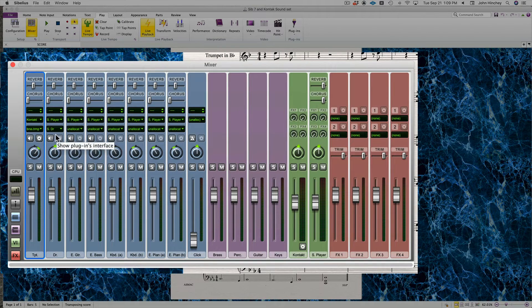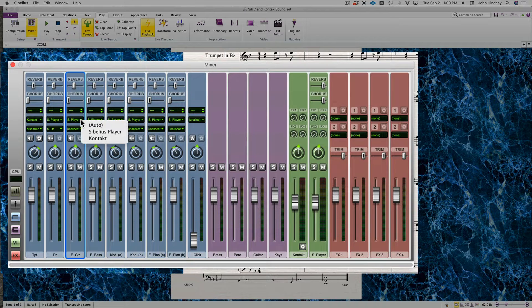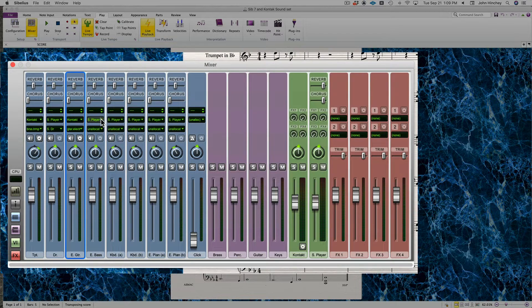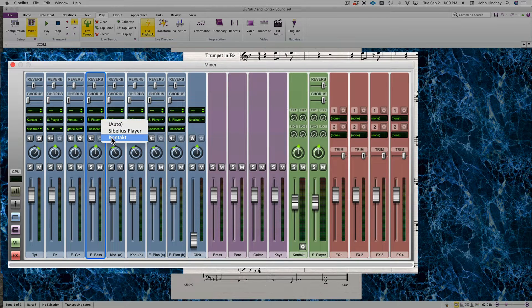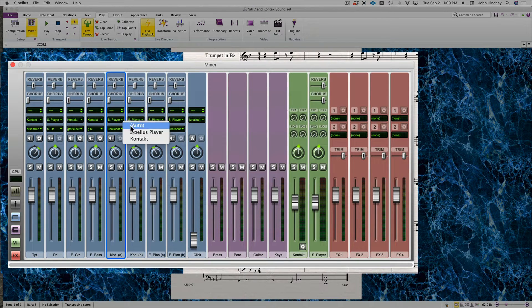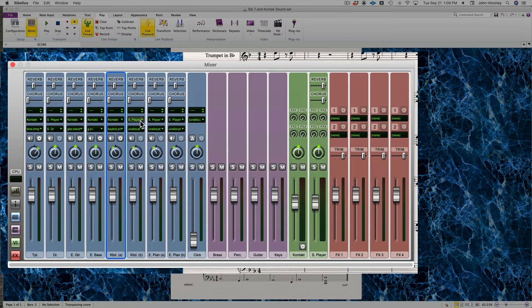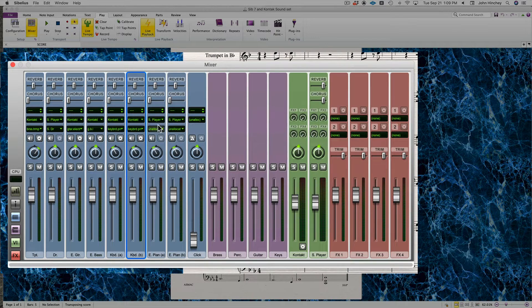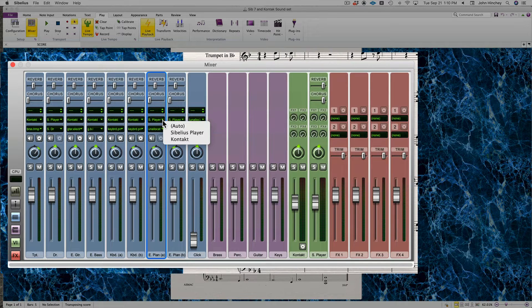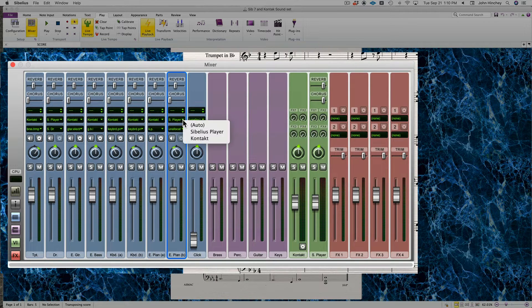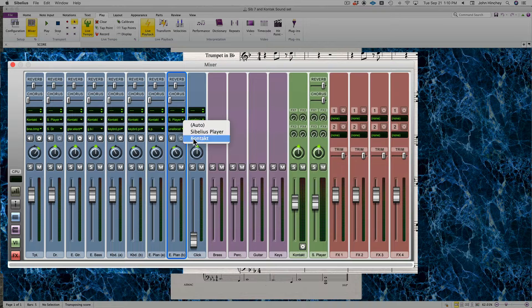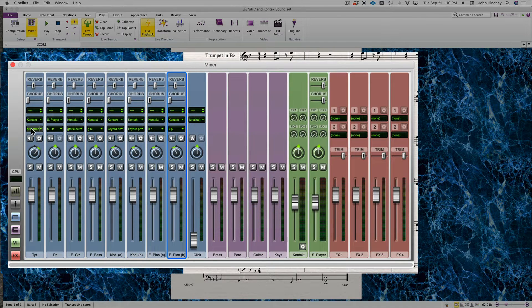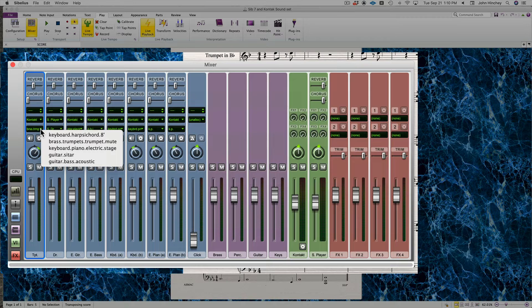For trumpet, I'm going to select Kontakt. I'm going to leave the drum set in Sibelius Player. For electric guitar, that's going to become my sitar. For electric bass, I'm going to make that the acoustic bass. The keyboard one piano is going to be the Ondioline harpsichord, and this second electric piano will be an electric piano.